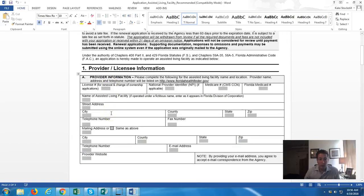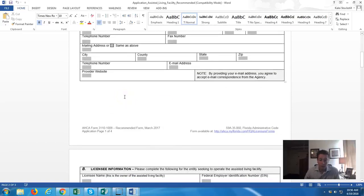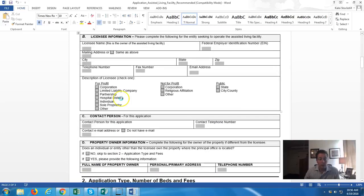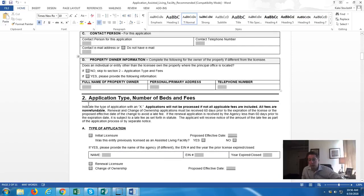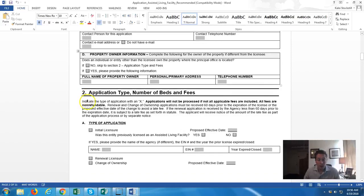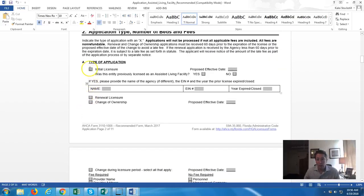Here's the application itself — it has provider information: name, address, phone number. It asks what type of business you are: corporation, limited liability, contact person, property information — who owns the property, how you have possession, do you own it or lease it. The application type: is it an initial license, a renewal license, or a change of ownership? It's the same application for all of those.